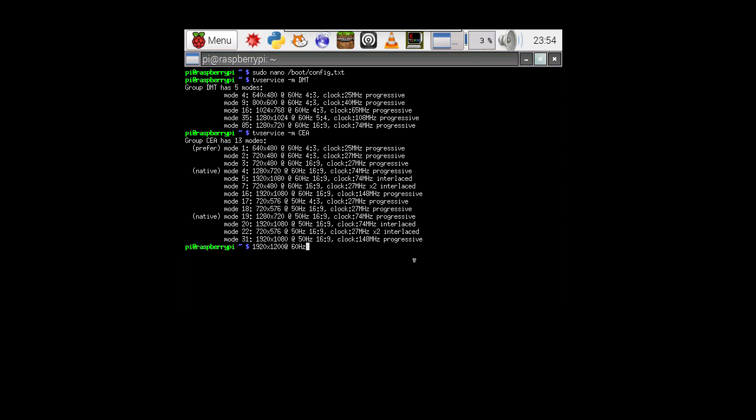And I think it's got 148 megahertz clock speed. I don't remember that part. These numbers here, these three numbers are actually the most important. Well, actually, if you do the math, you'll notice that this translates to a 16 by 10 aspect ratio, but that's secondary.